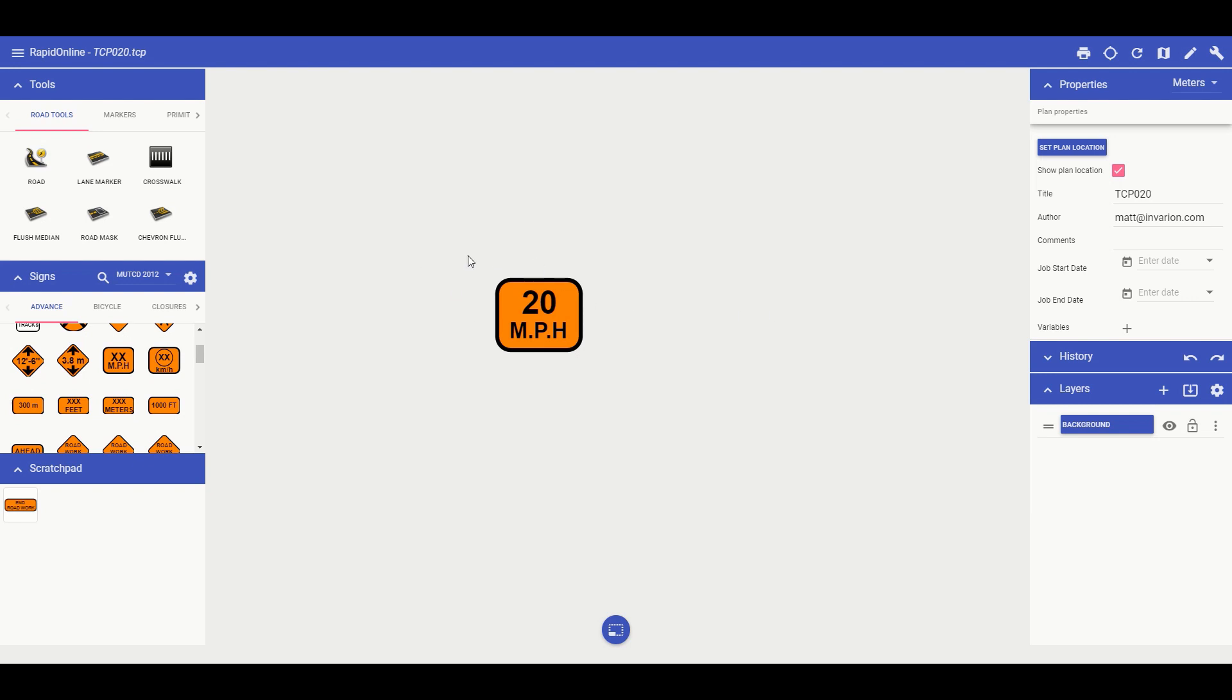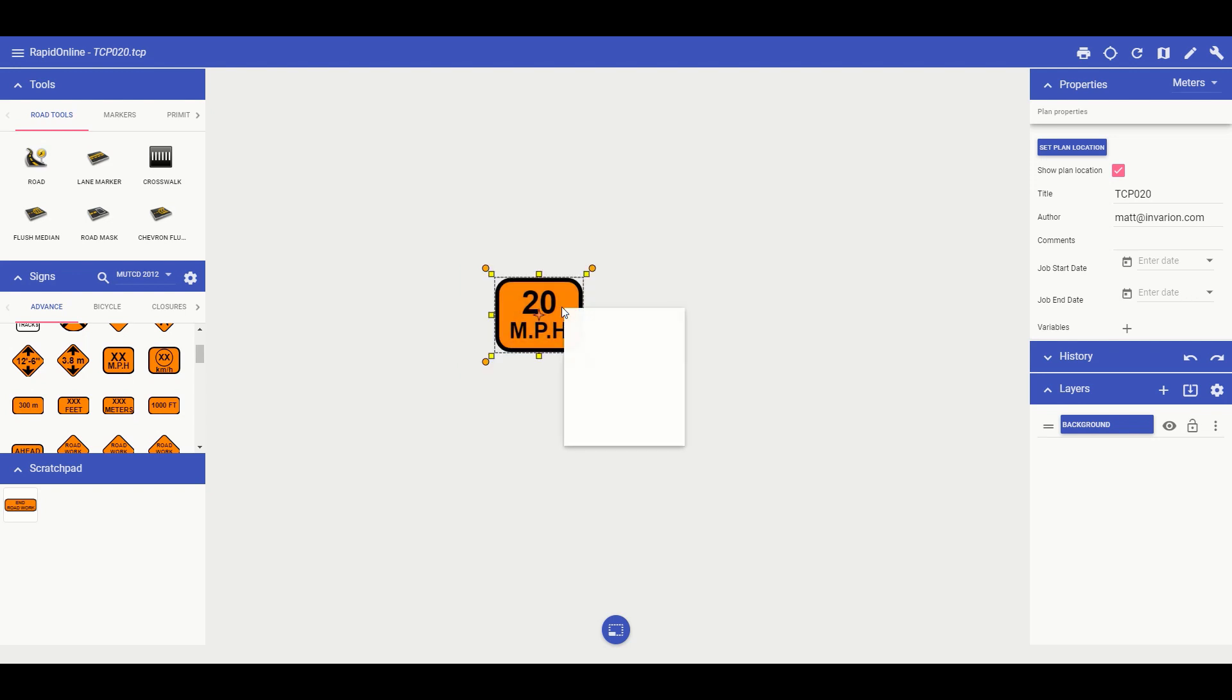Once I have finished editing the sign, simply left click, hold and select the entire sign. Then right click or tap and hold for tablet users and group it back to its former state.